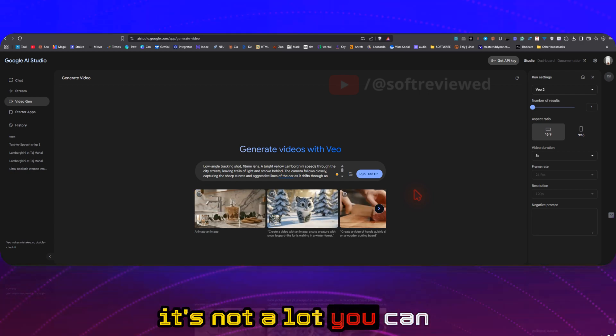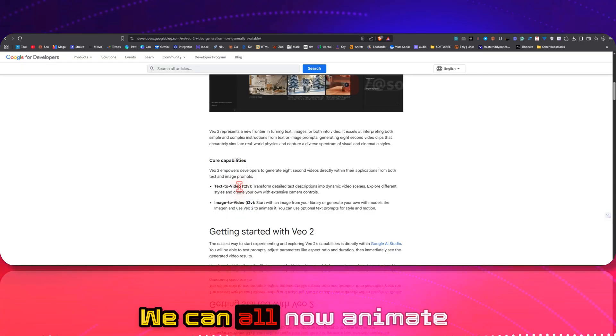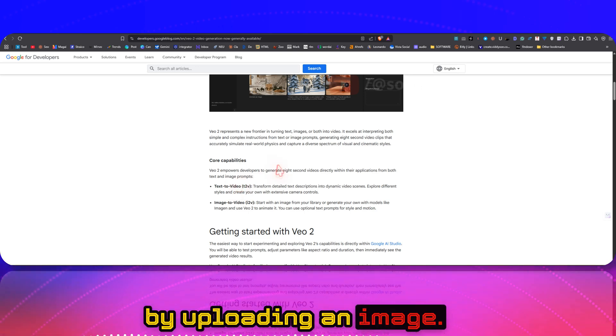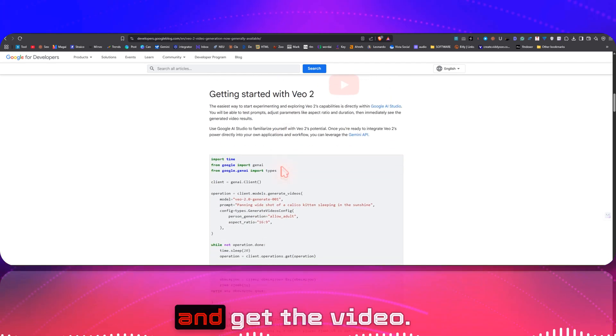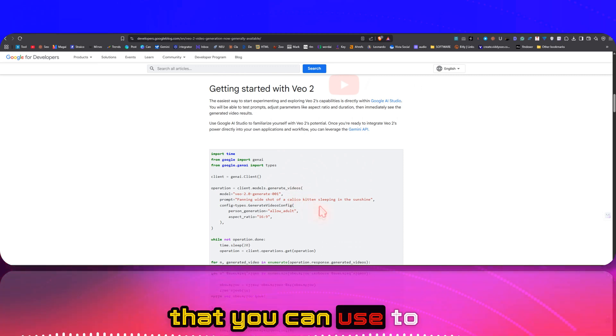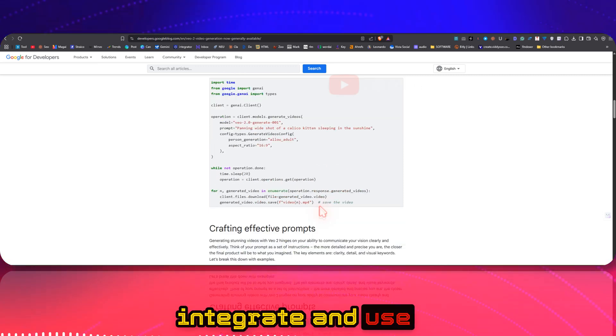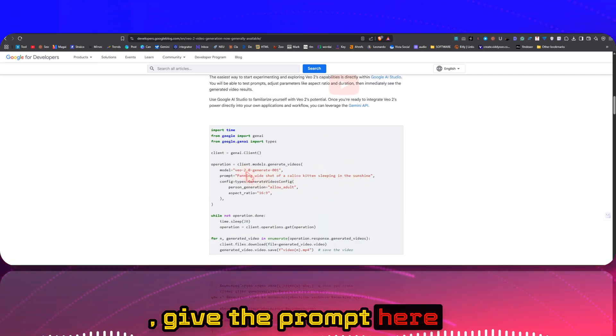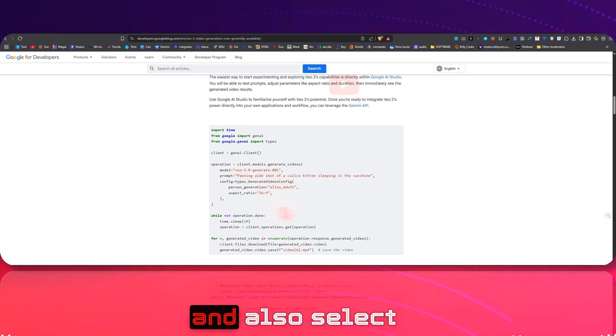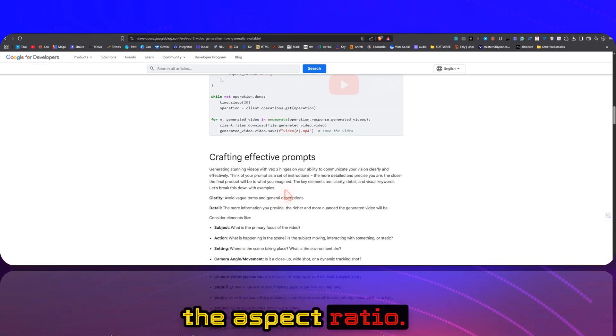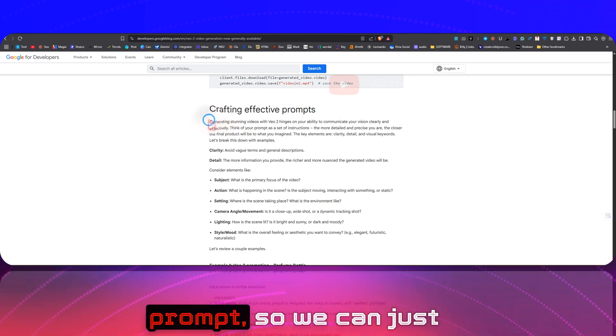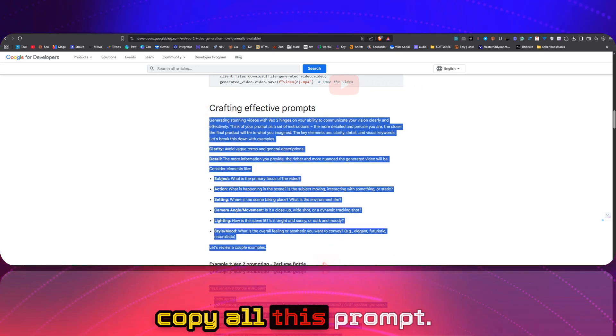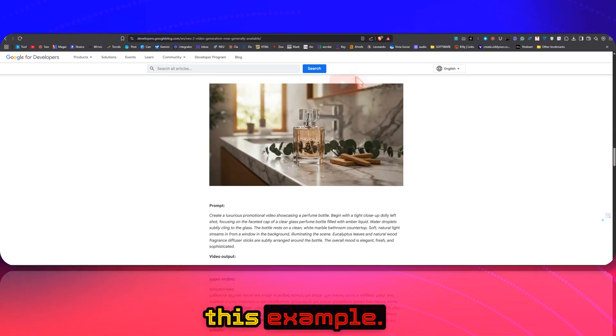We can all now animate by uploading an image, and we can just give it a text prompt and get the video. Here is the code that you can use to integrate and use in your application. Give the prompt here, select the model, and also select the aspect ratio. So this is how we can craft a prompt.